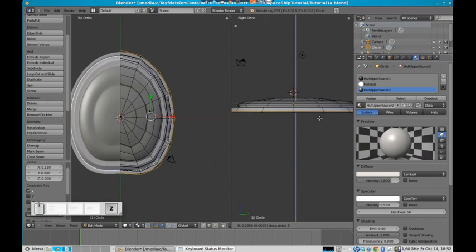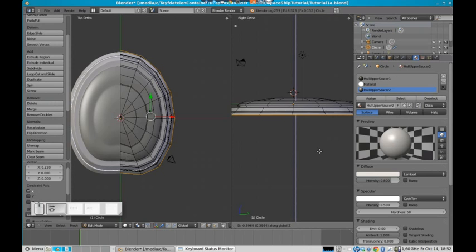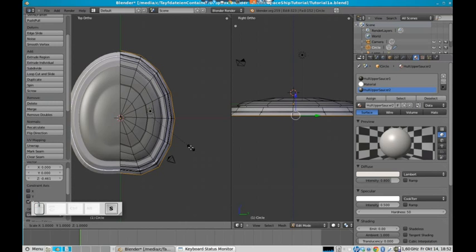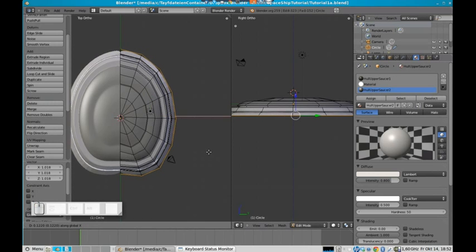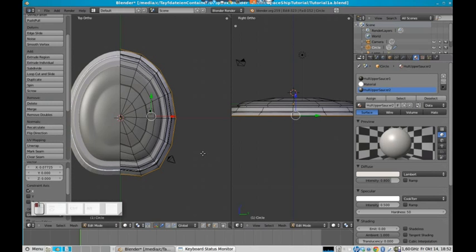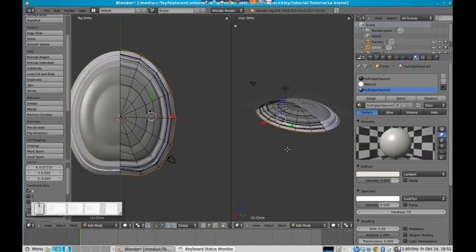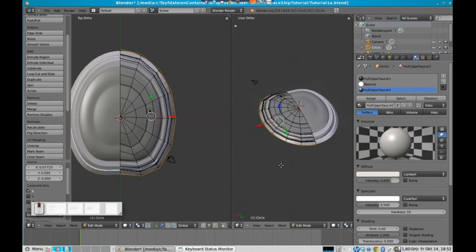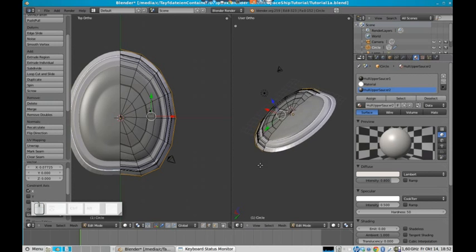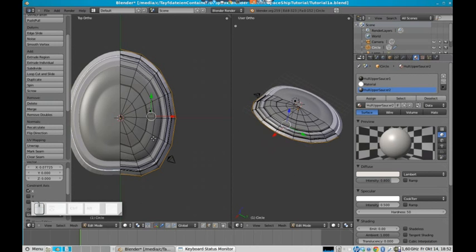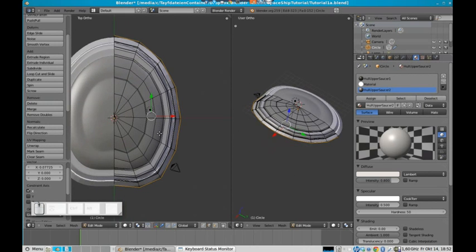And we will decrease its size again a little bit. Like that. Let's do it a little bit bigger, like that. And now we really have a not so bad shape, I think.